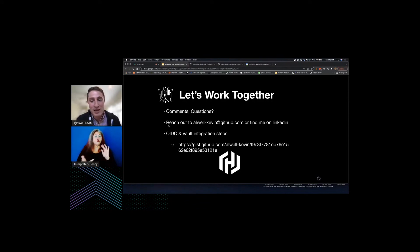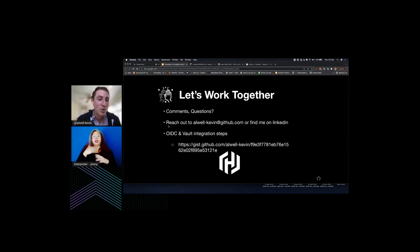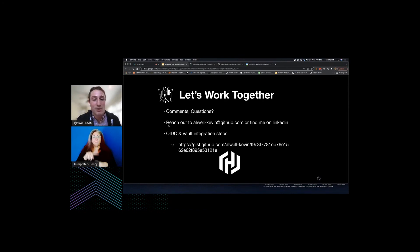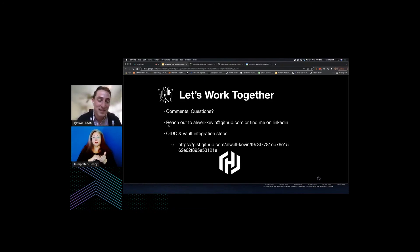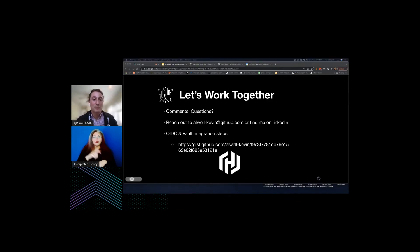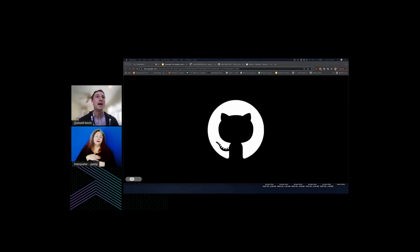Reach out to me if you have any comments, questions, or thoughts about the best mode of implementation — I'd love to hear from you. My email is alwell-kevin@github.com or you can find me on LinkedIn as Kevin Alwell. This gist is what I'll post in our chat after this talk, and you'll have access to the steps I followed to get the workflow running. Thank you very much for your time — it was an absolute pleasure and I hope to be back with you again.